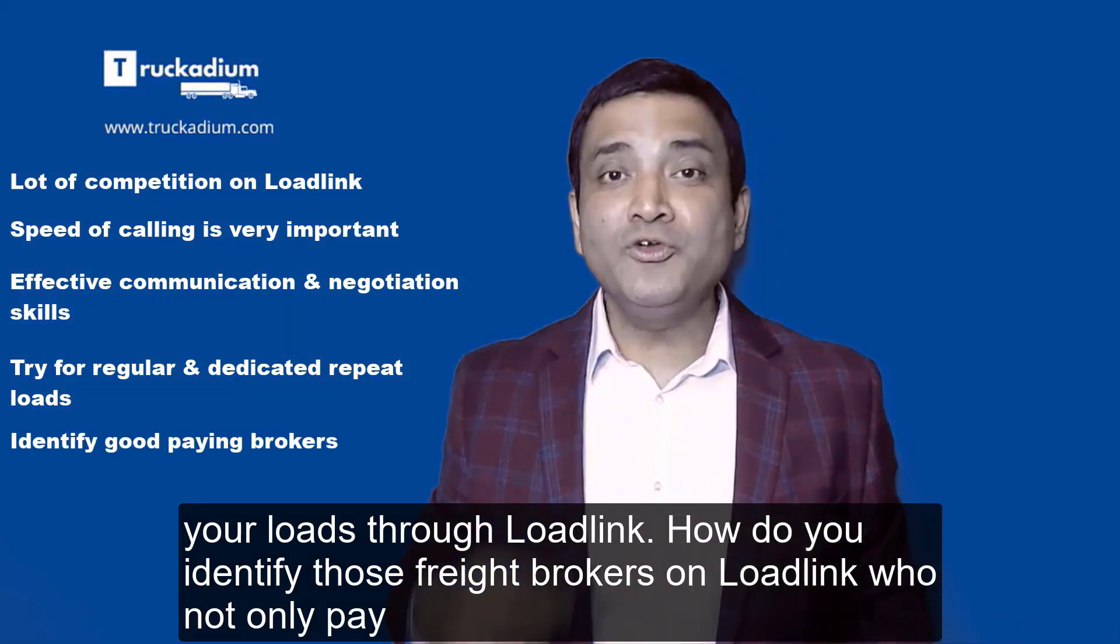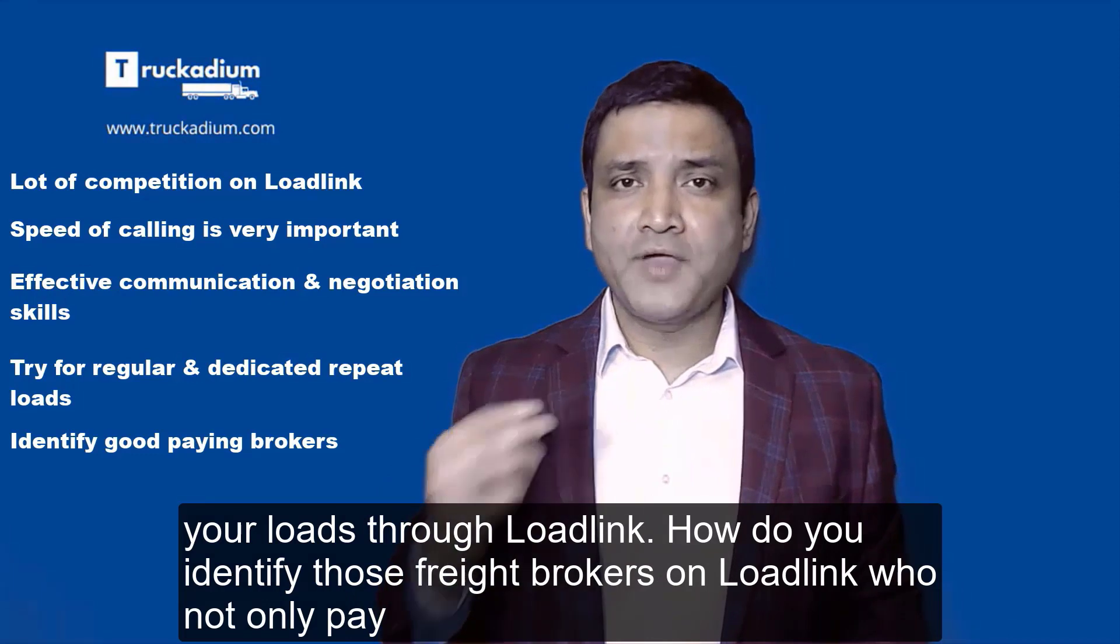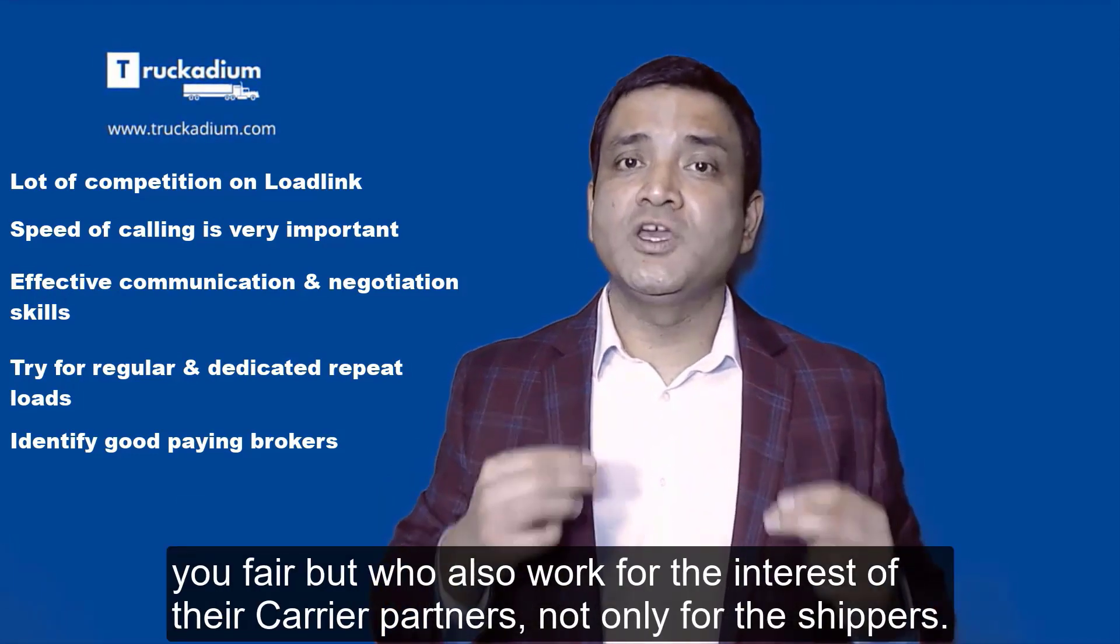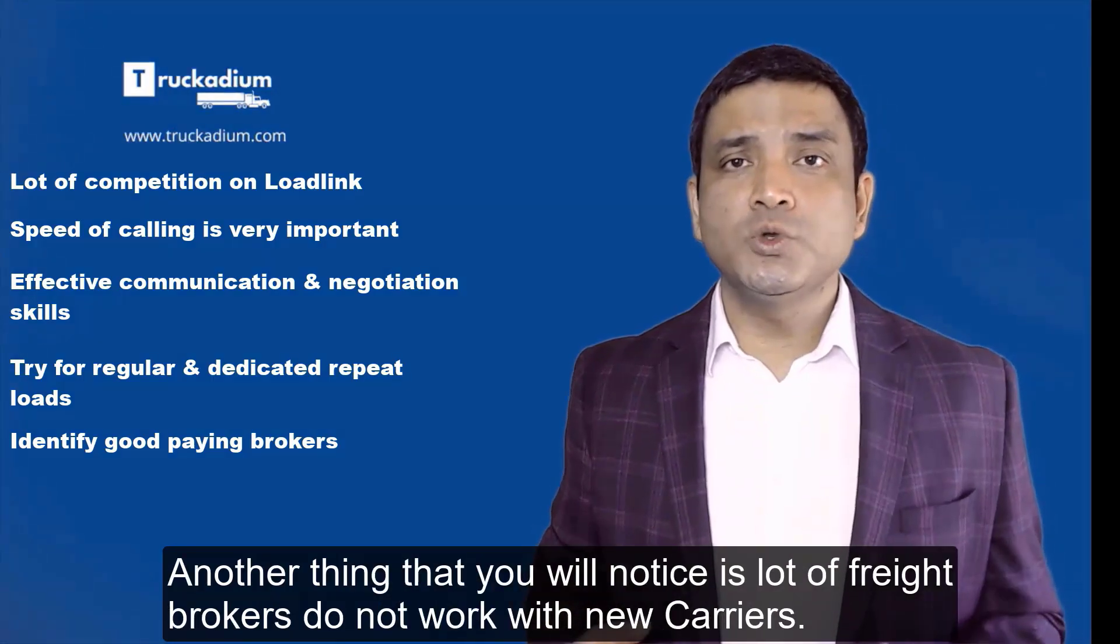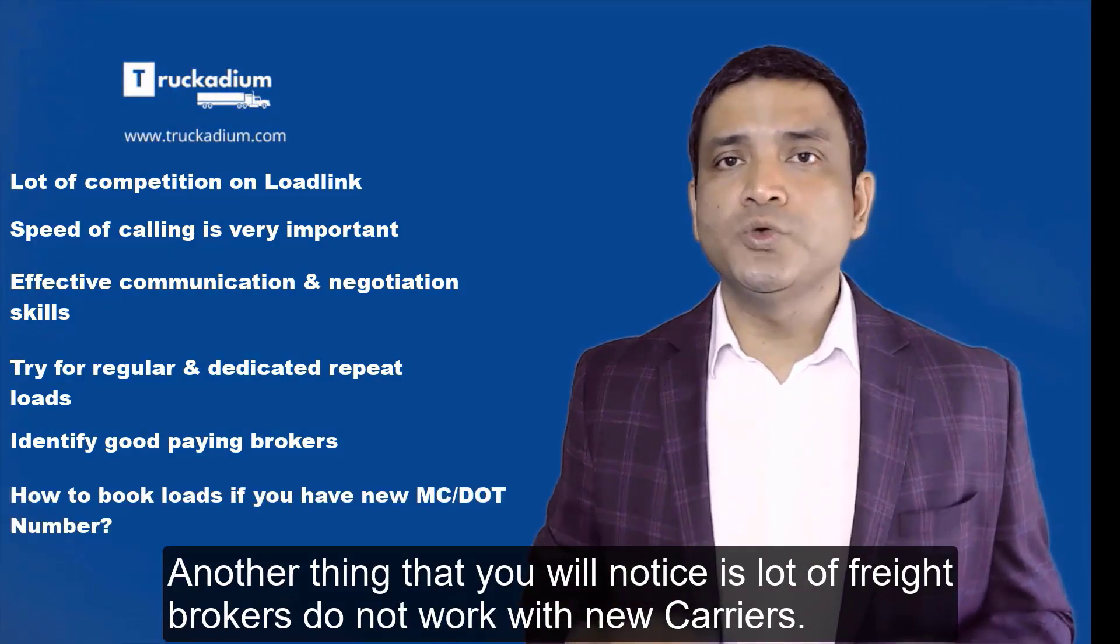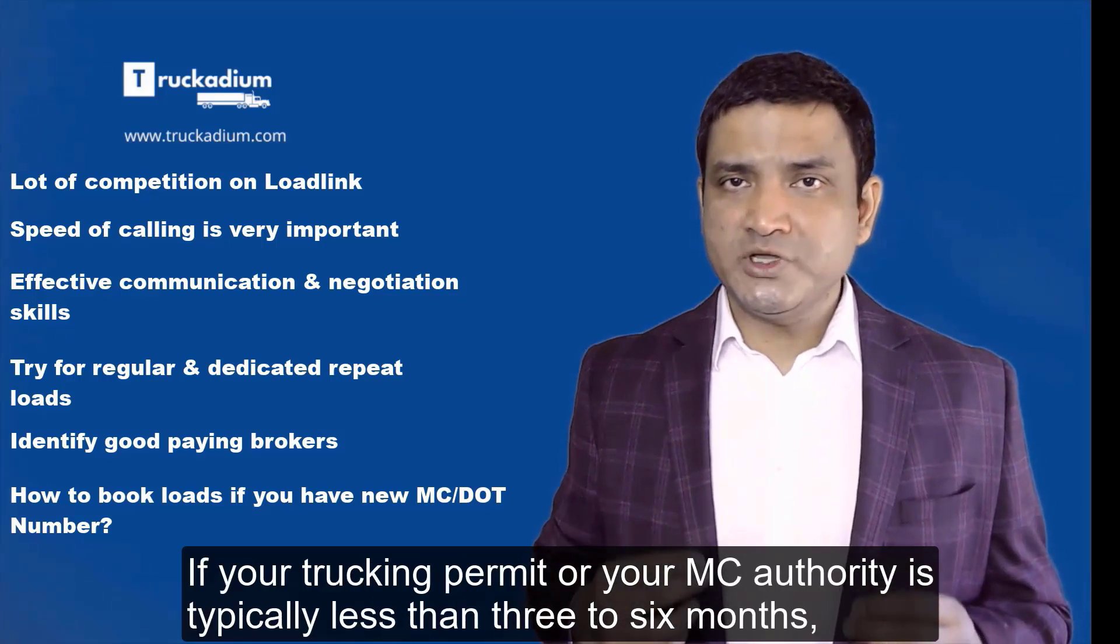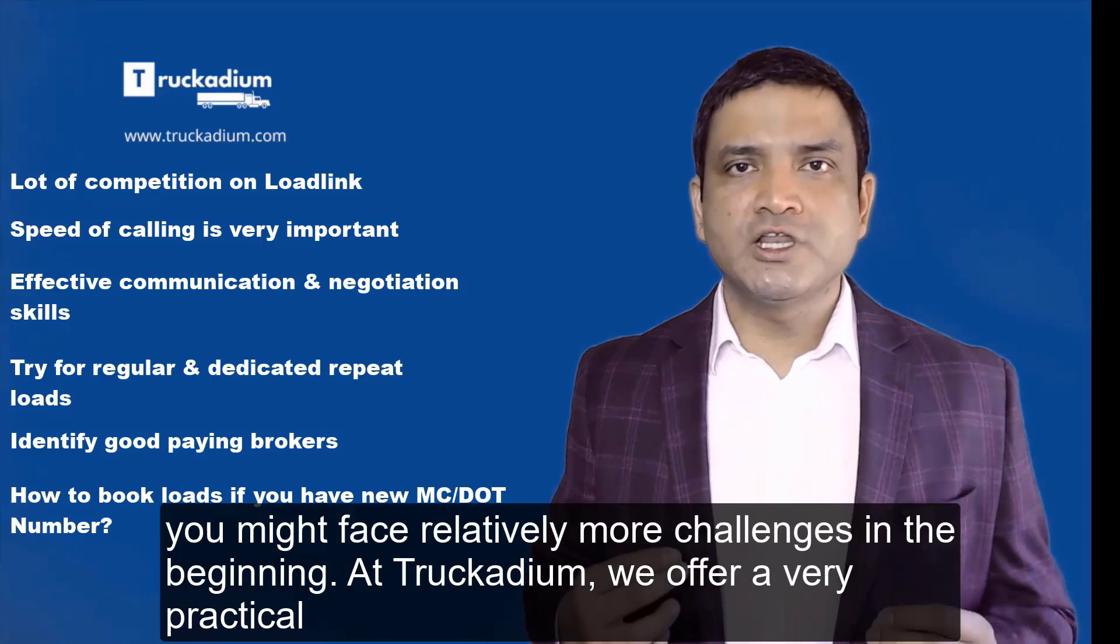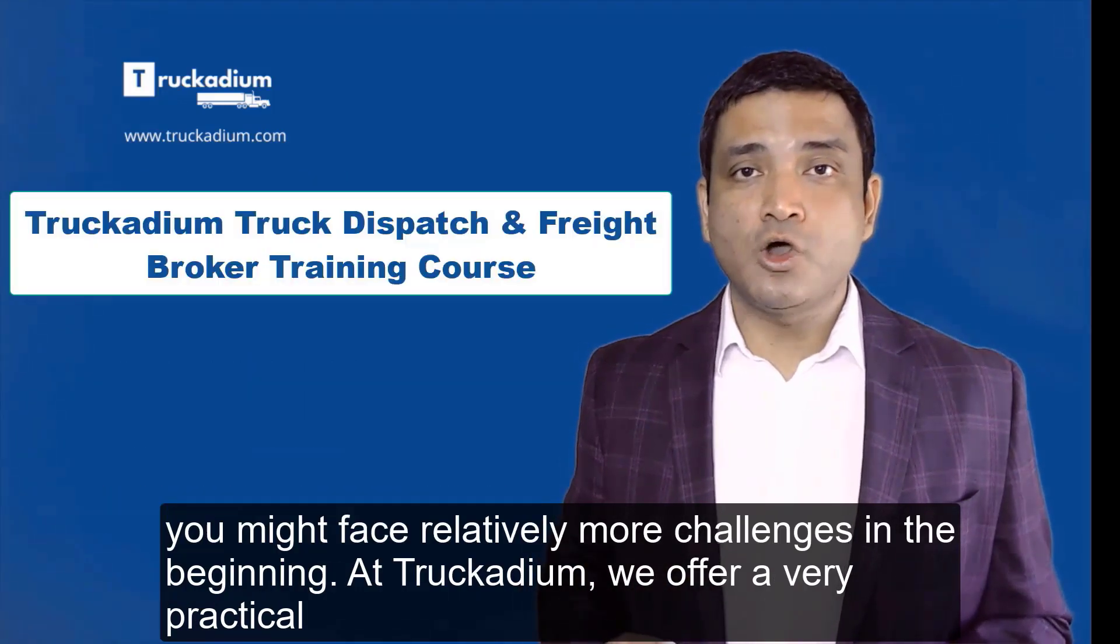You should also focus on getting repeat and regular loads from the freight brokers that you book your loads through LoadLink. How do you identify those freight brokers on LoadLink who not only pay you fair but who also work for the interest of their carrier partners, not only for the shippers? Another thing that you will notice is a lot of freight brokers do not work with new carriers. If your trucking permit or your MC authority is typically less than three to six months, you might face relatively more challenges in the beginning.